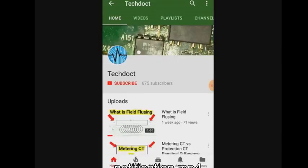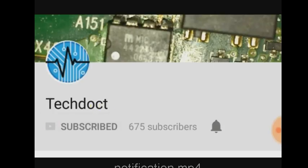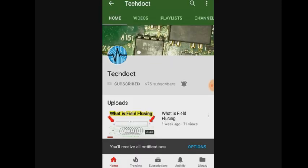If you want to subscribe to our channel, please press the button, the bell icon, and the notification button.